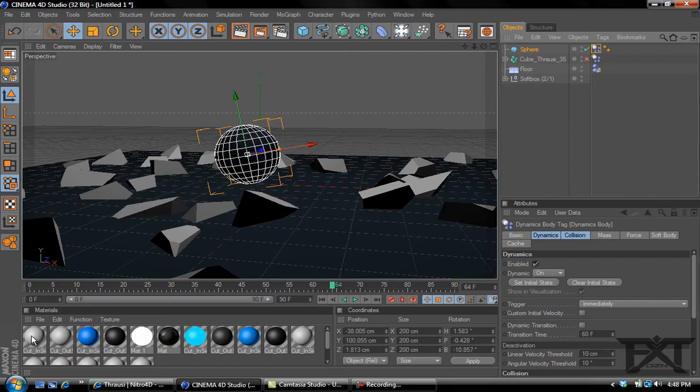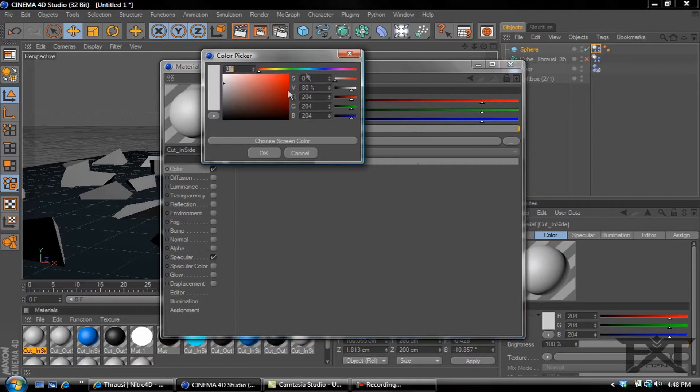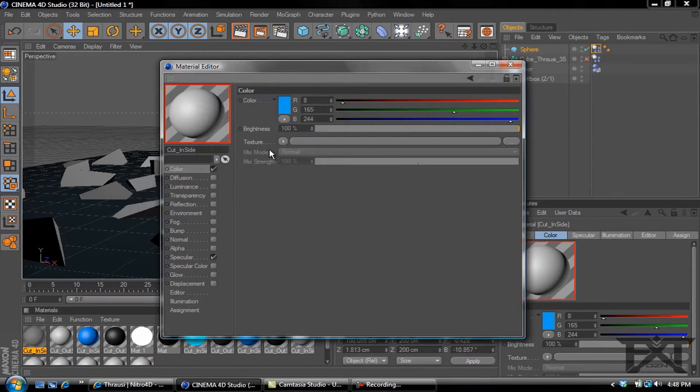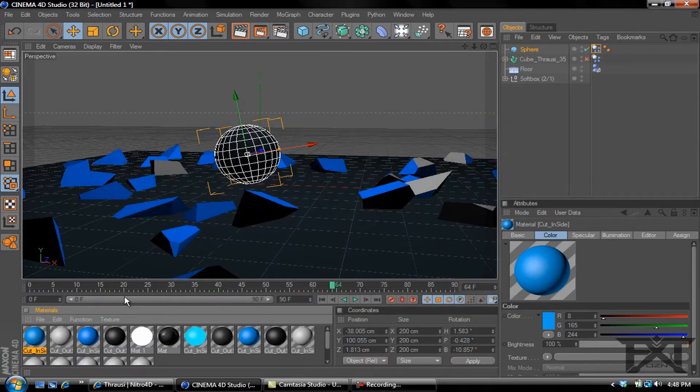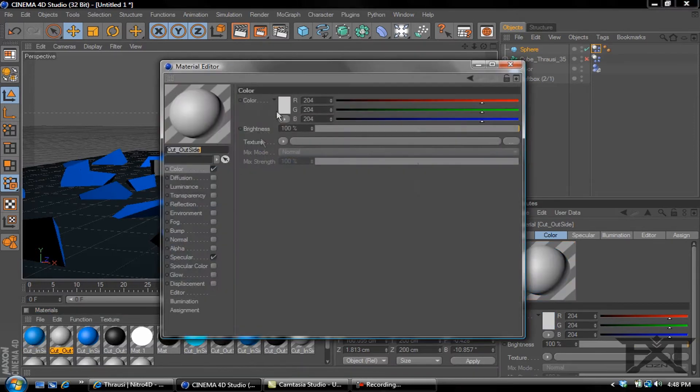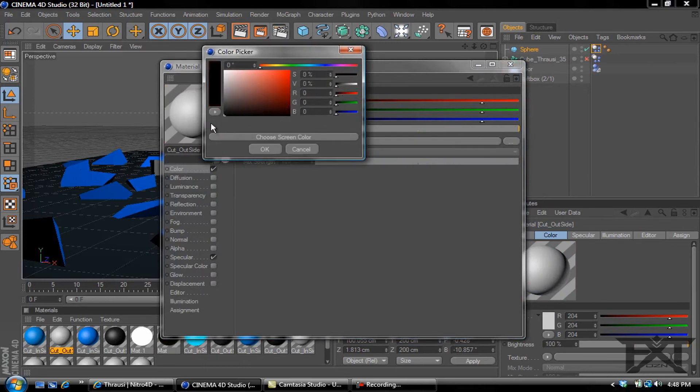You pick the first one, this will be the in color. Let's make it a dark blue color, that'll be fine. This is just an example. Make the outside color, let's make it a dark gray. You can see it doesn't look too bad.